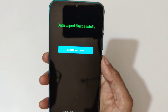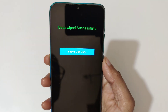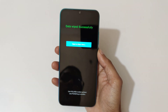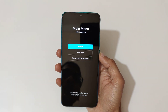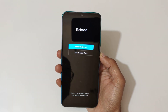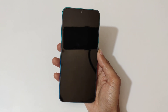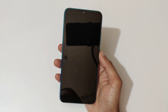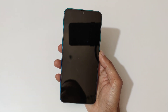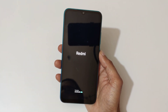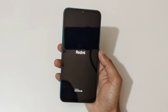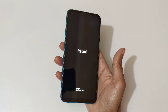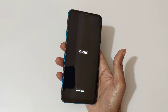The data has been wiped successfully. Now go back to the main menu and select 'Reboot to System.' That's the method to hard reset the Redmi 9 Active smartphone easily. Thanks for watching!